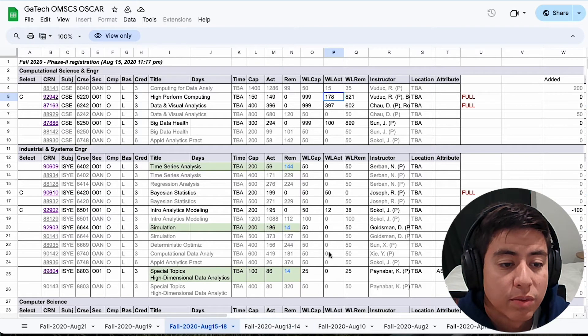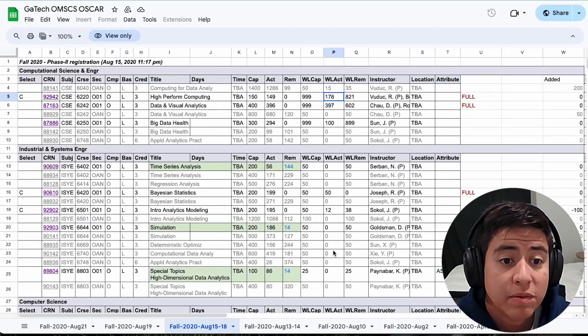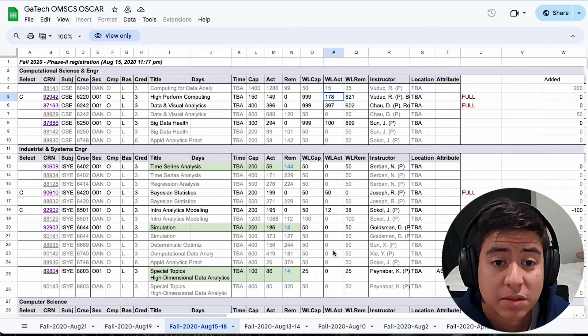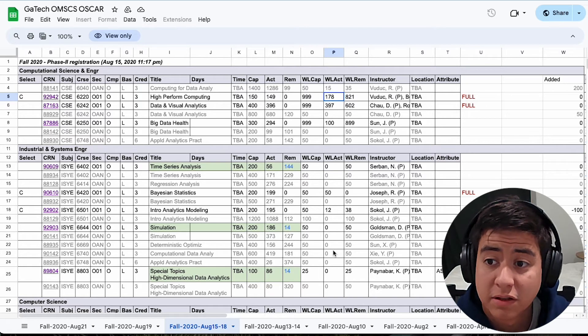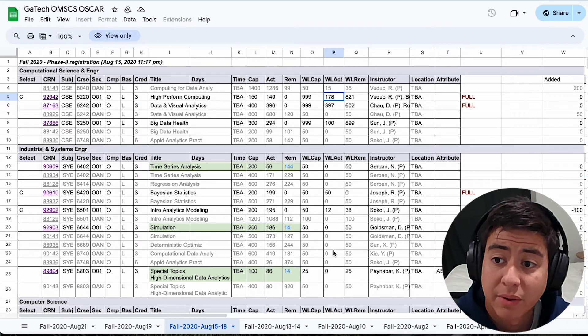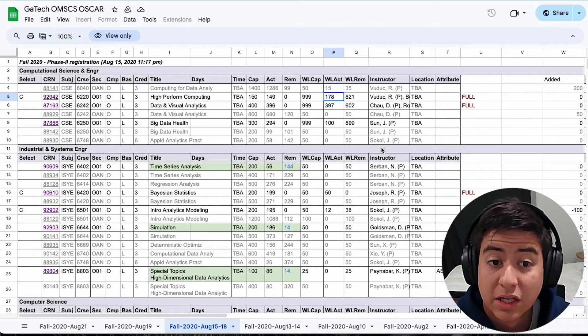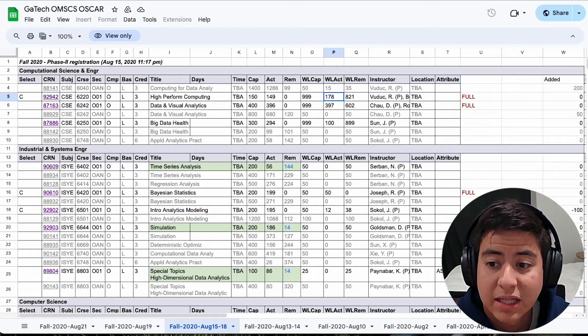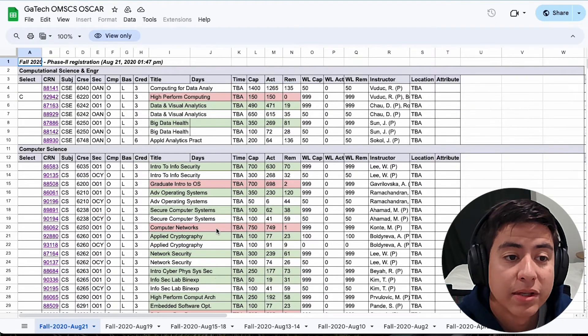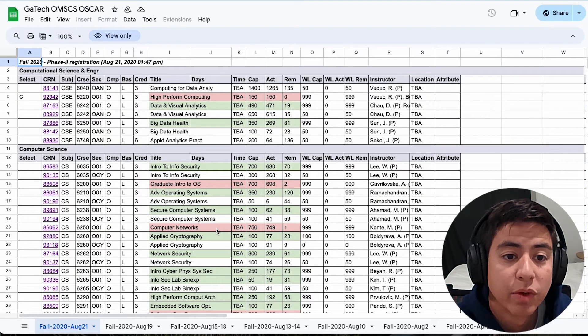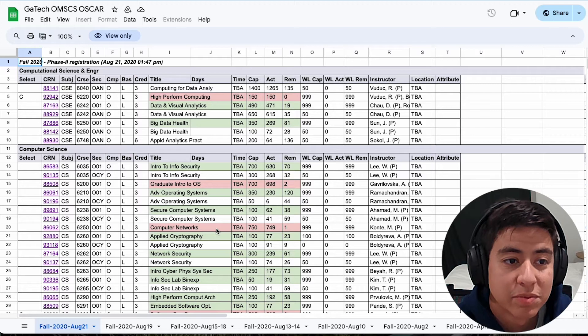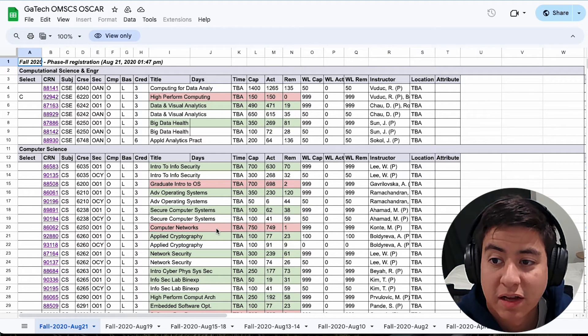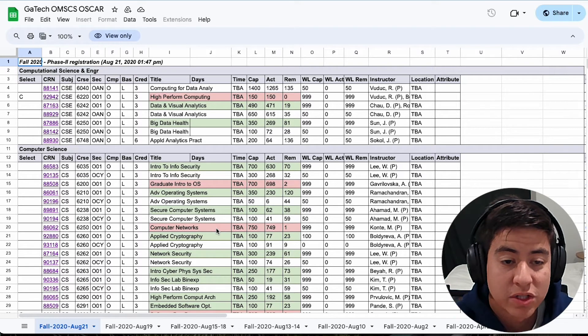So in just one day, over 50 people got into the class, which is actually pretty promising. So even if you're like spot 100 or 150, you will most likely get into that class. This also helps you understand how many spots there will be in a future semester, because some semesters have more spots.